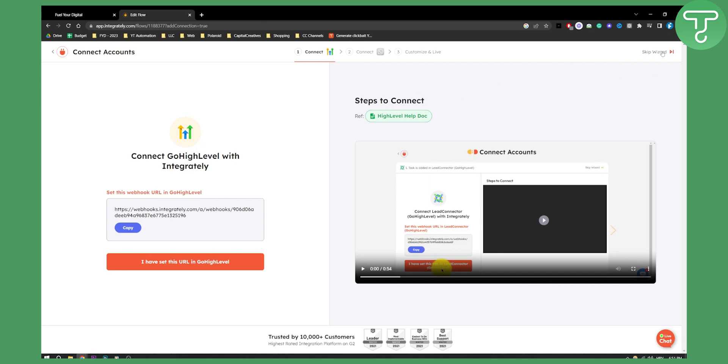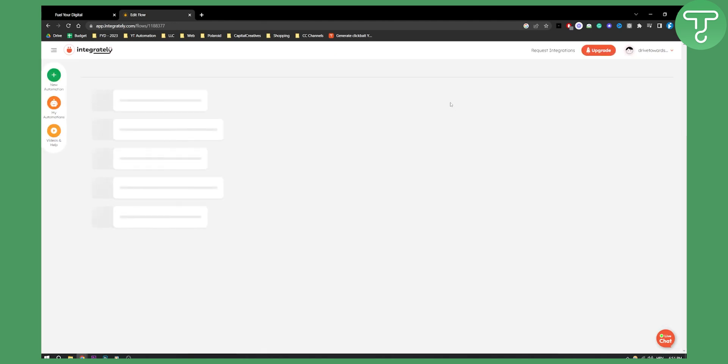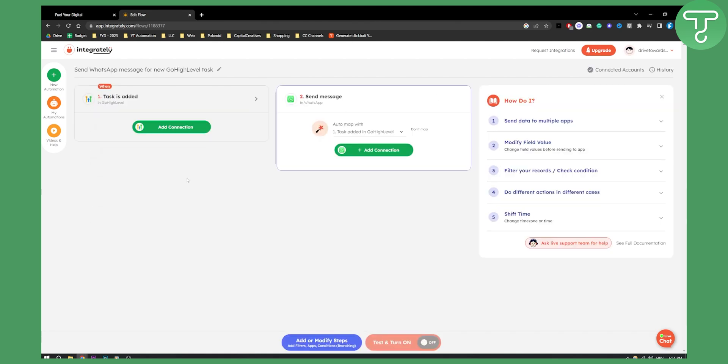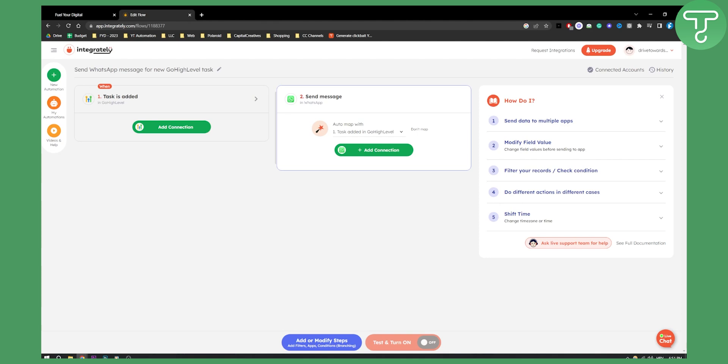You can also skip the wizard right here and then you can go back to add connection. So this is exactly like Zapier. If you need any help I can record a full video on how to do this, but this is pretty much it. All you have to do is follow the steps and you will be successfully integrating Go High Level with WhatsApp.